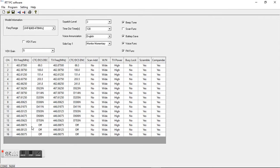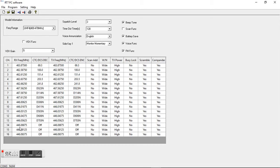So say you have a GMRS license and you just want to do GMRS, well you can change these all to GMRS. Or say you have your amateur license and you just want to do amateur ham radio channels, you can change these to whatever you want.